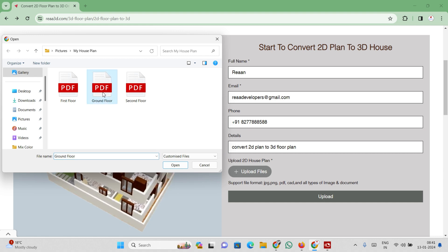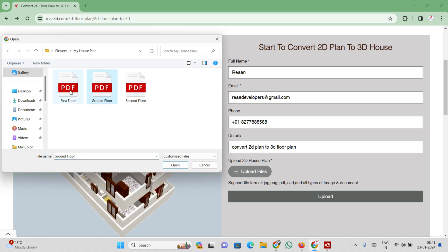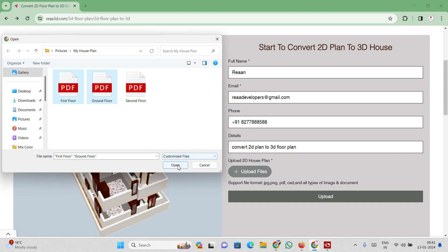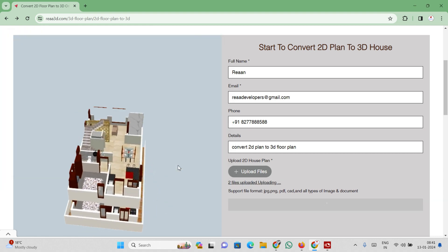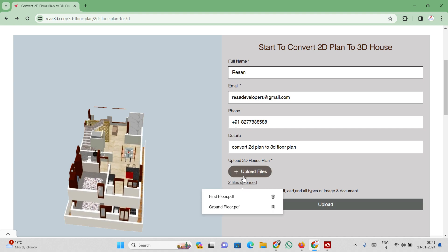Additionally, upload the house plan. Please note that you can upload multiple files at once or a single file.